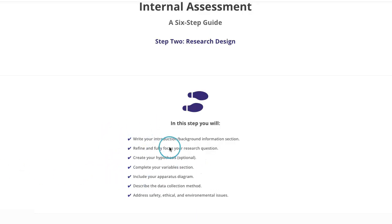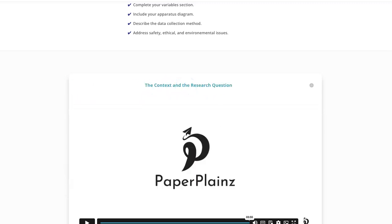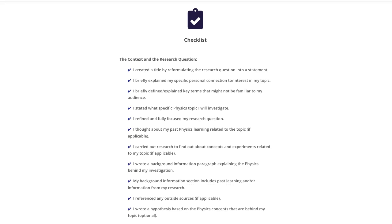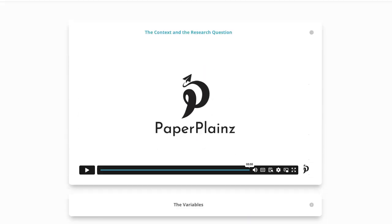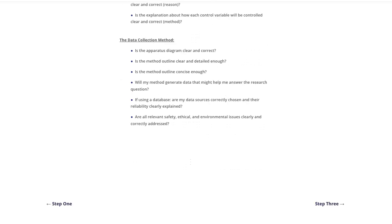First, you have a clear list of specific goals that you will have completed by the end of this step. This is followed by short, concise videos that tell you exactly how to achieve these goals. Scrolling further down, you'll find a checklist to ensure you completed everything before moving on. The checklist sections — for example, context and research question — are directly connected to the videos above. After going through the checklist, you can sit down with your teacher and ask them the specific questions we provided. These questions are also grouped based on the videos. When done with a step, you can move on to the next one or go back to the previous one if needed.